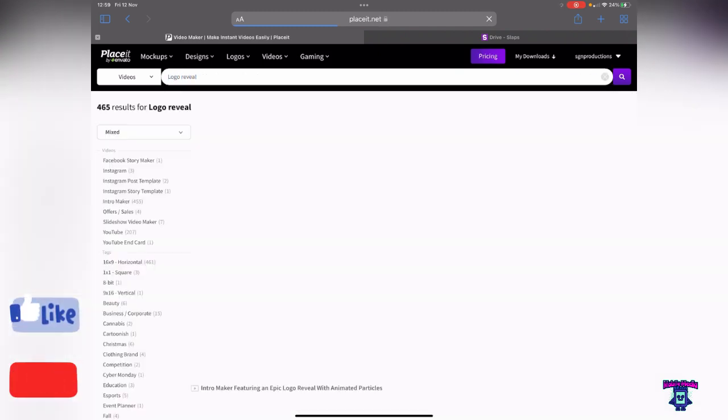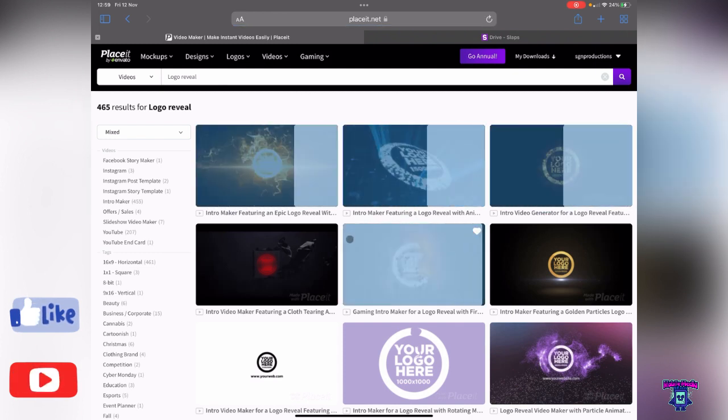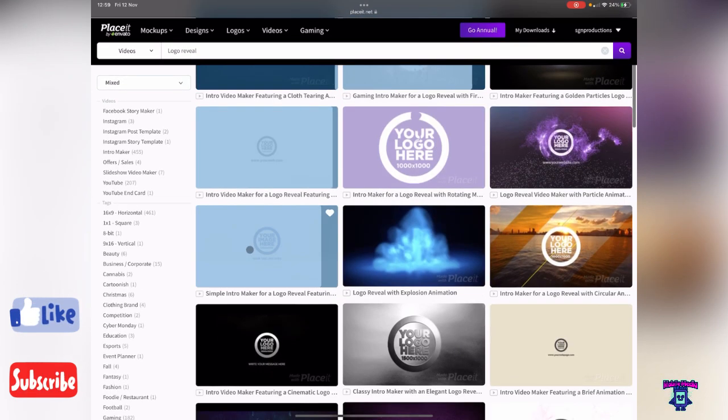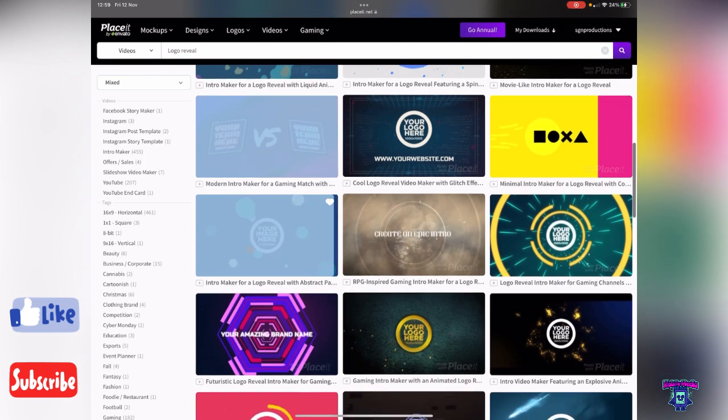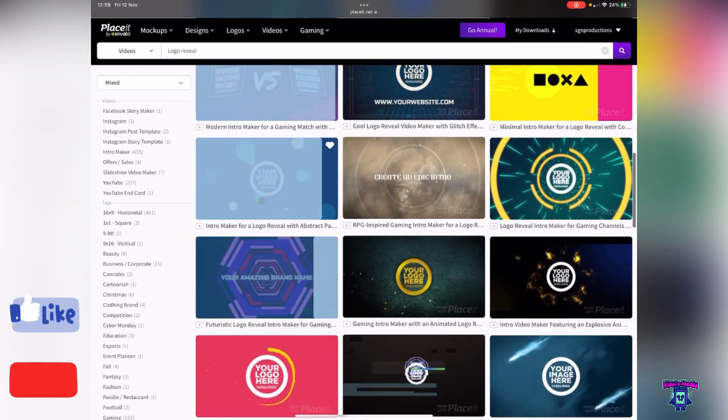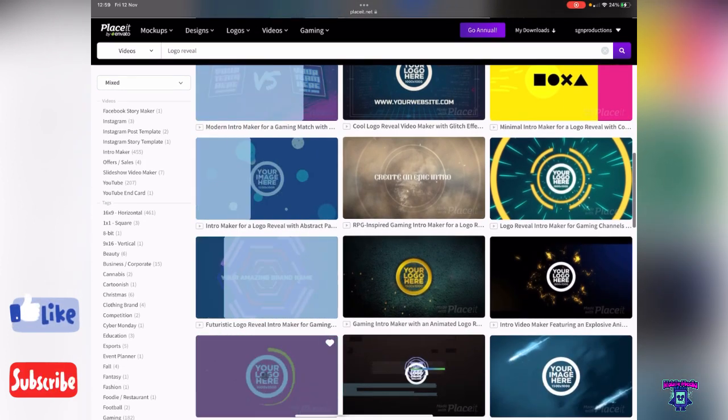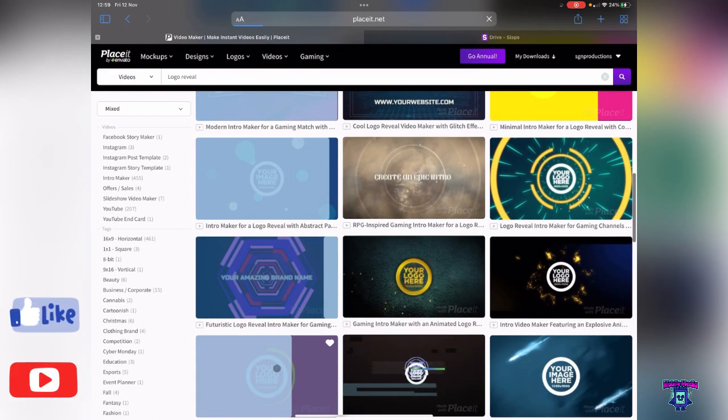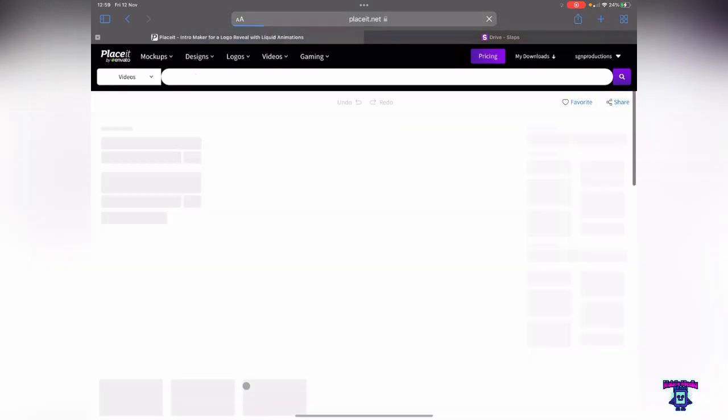It's going to give you a bunch of options, different videos. I've already looked through some of these so I kind of already know which one I want, which is actually this one. So you click on the one that you want and then it takes you back through to this page.